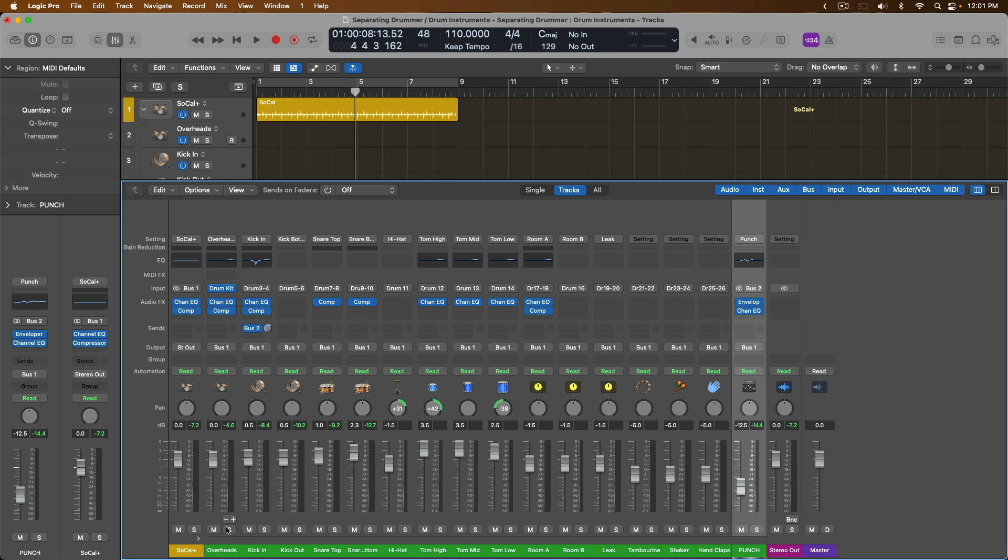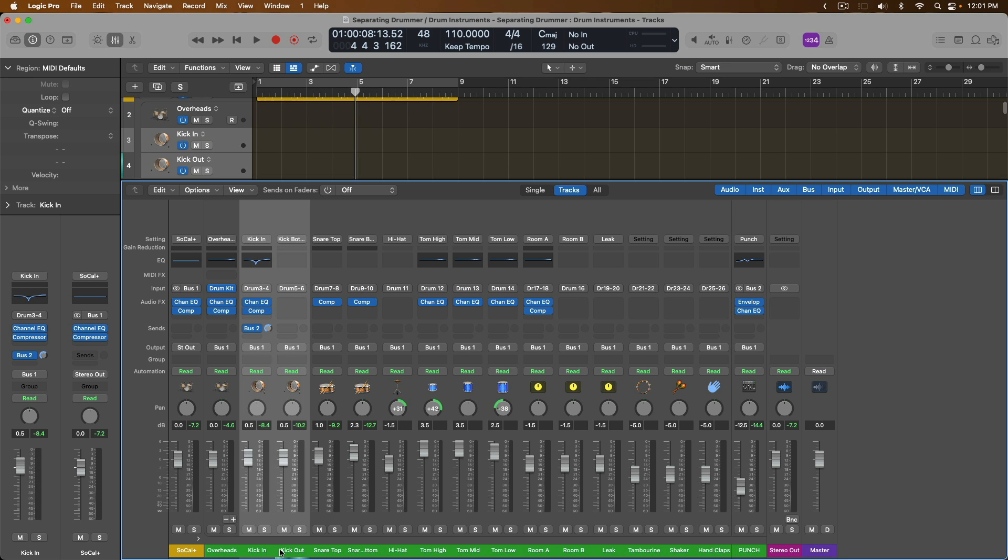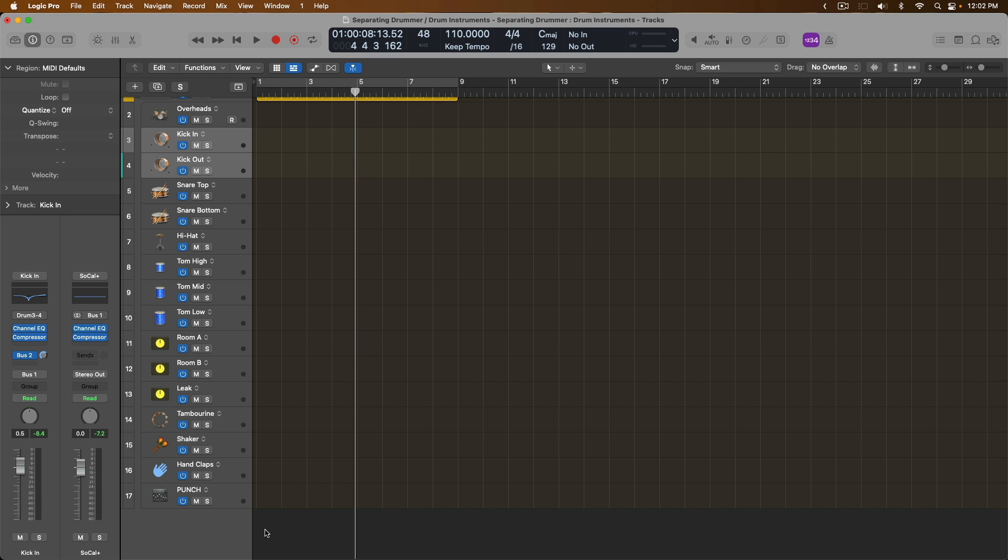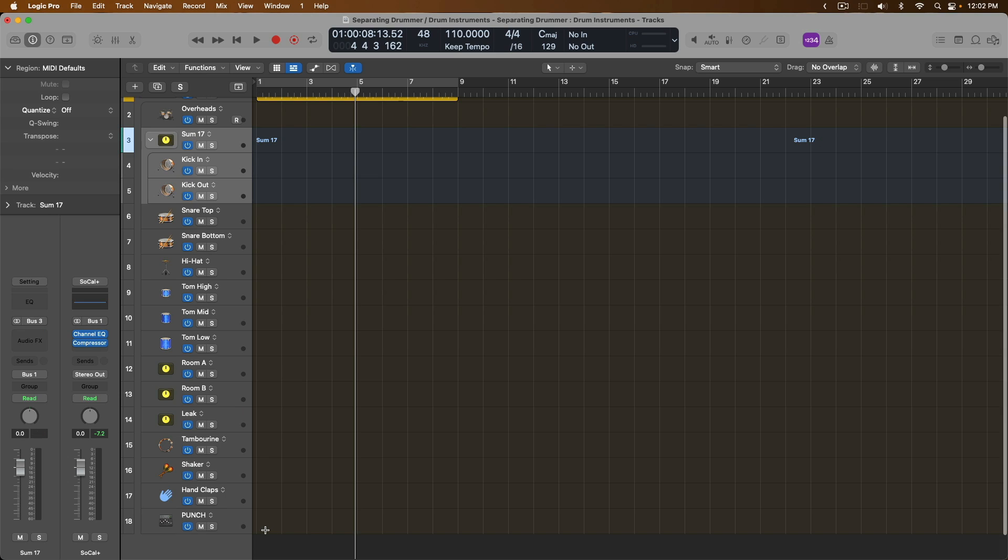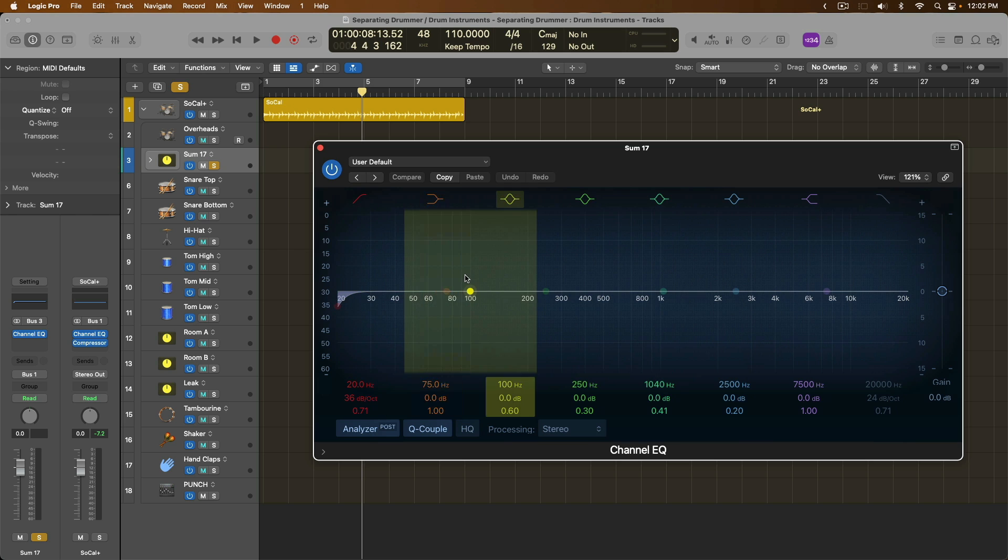This is amazing because now you can work with your kit as granular as you need to. For example, maybe I want to be able to add a little more bottom end to that kick drum. To do that, instead of placing an EQ on both the kick in and out, I'm actually going to create a summing stack within this track stack using Shift-Command-G. And now we can process the kick as a whole. And this is thanks to the new ability since 10.7.5 to be able to nest summing track stacks within summing track stacks. So let's solo the kick drum and take a look at the EQ.